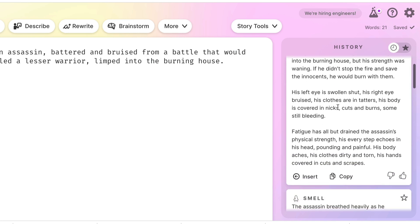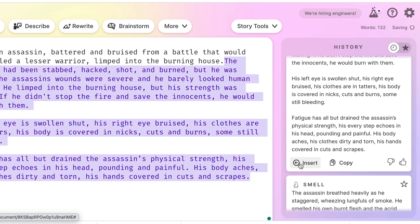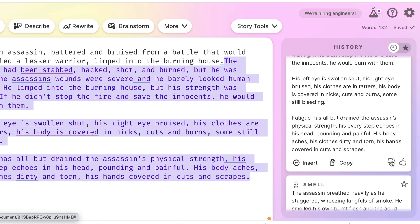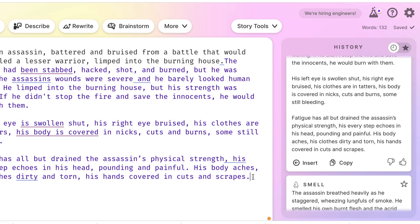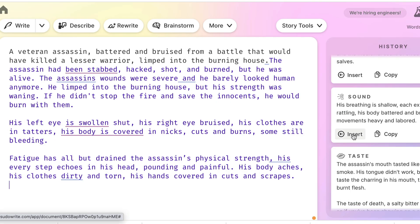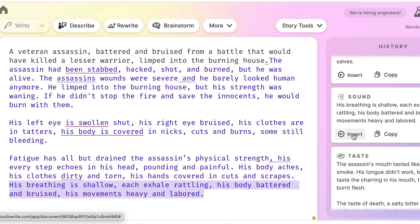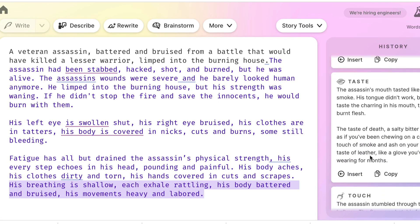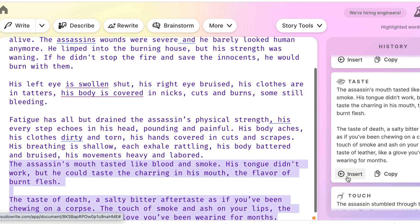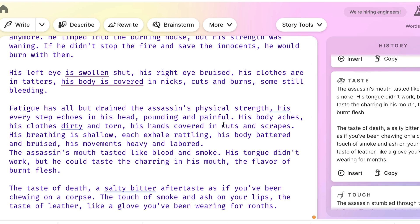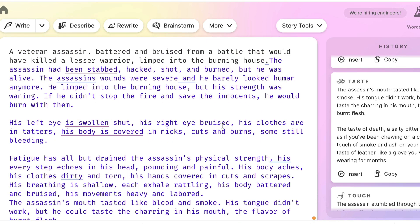I'm going to use the sight one because I think that's quite interesting — you just click it to insert, or you can copy and paste it. You can also provide feedback by saying yes, this is good, or not. I quite like the sound and the taste options too, so I'm going to insert all of those. You can see it has now essentially generated that text and added it to the document.